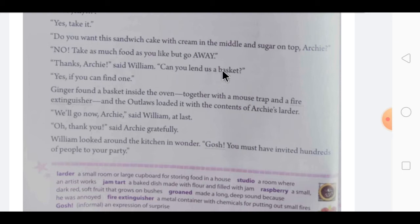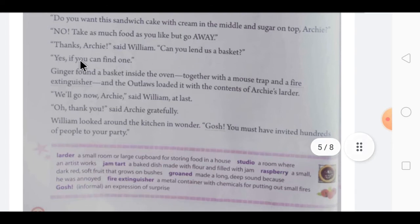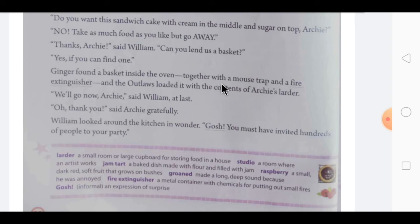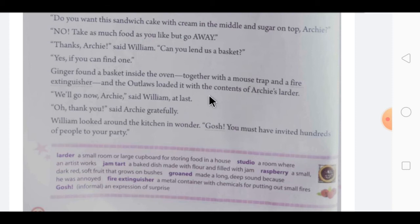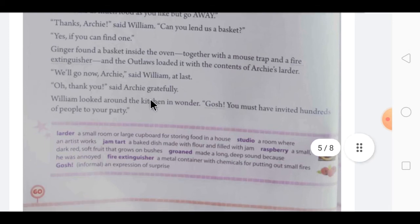'We will go now, Archie,' said William at last. Archie said gratefully, 'Okay, thank you.' William looked around the kitchen in wonder and said, 'Gosh, you must have invited hundreds of people to your party!' Archie replied, 'Actually, I have invited 16 people. I always prepare for a larger number in case of an emergency.' Then Archie asked, 'You posted the invitations, William, don't you remember? I said don't answer unless you can't come. If I don't hear from you, I shall expect you. I haven't heard from anyone, which means everyone's coming.'